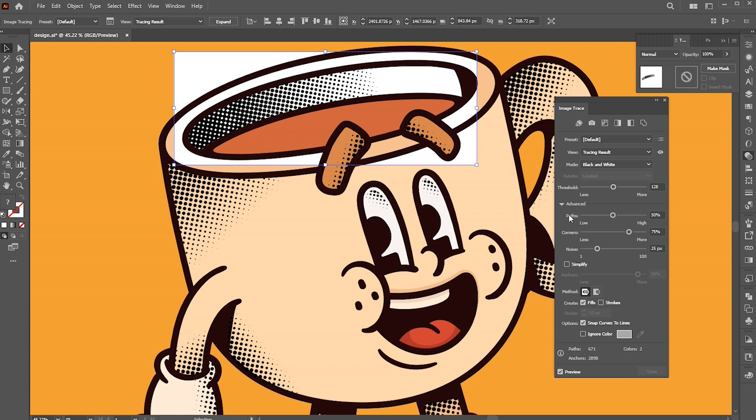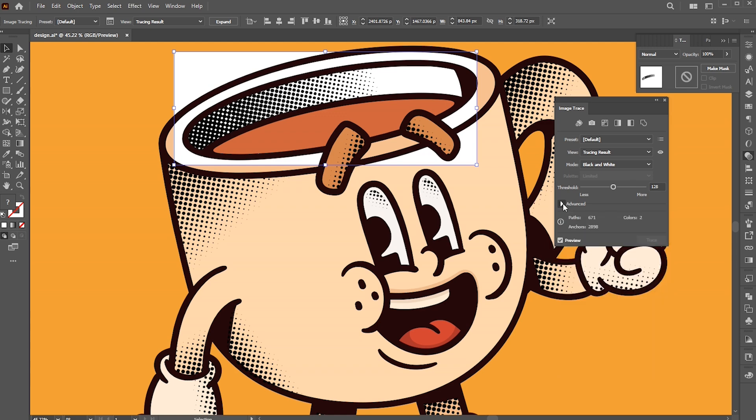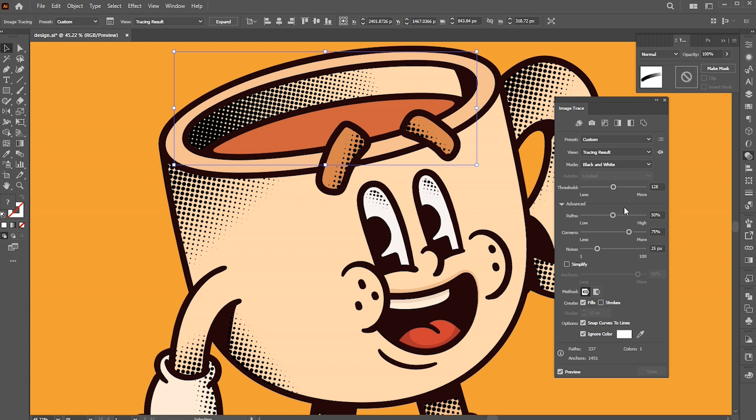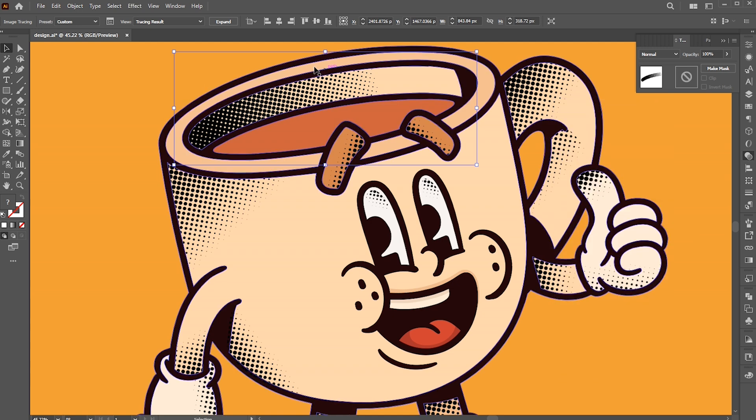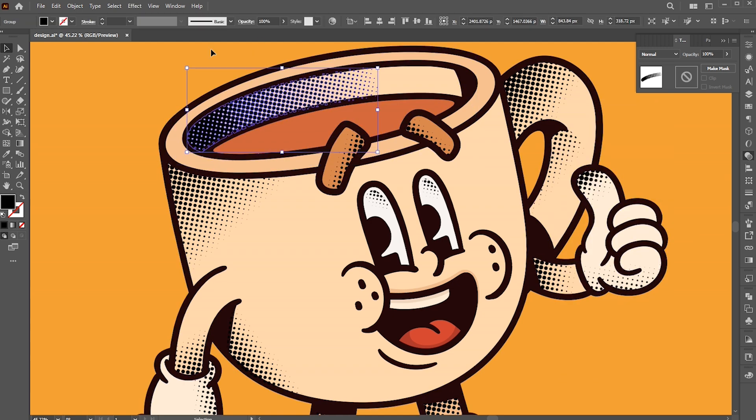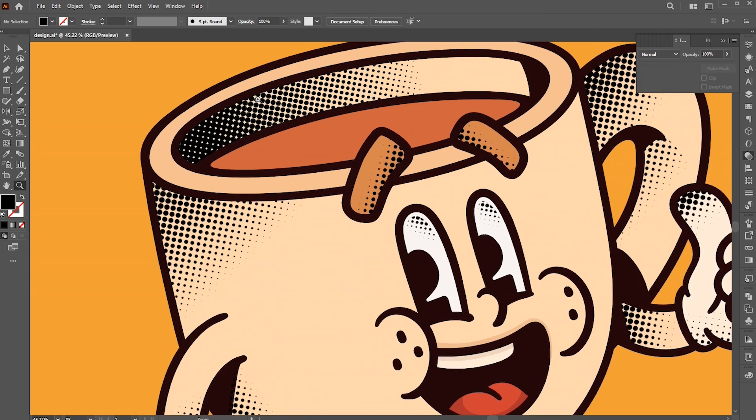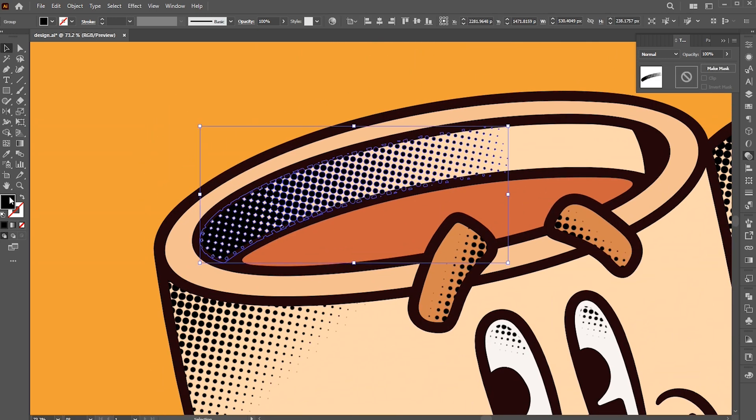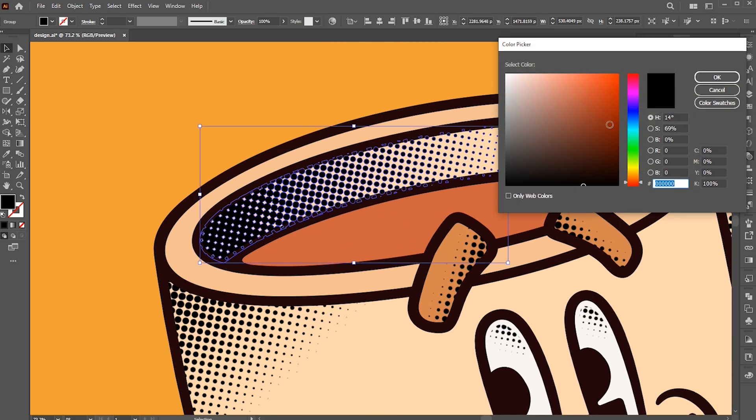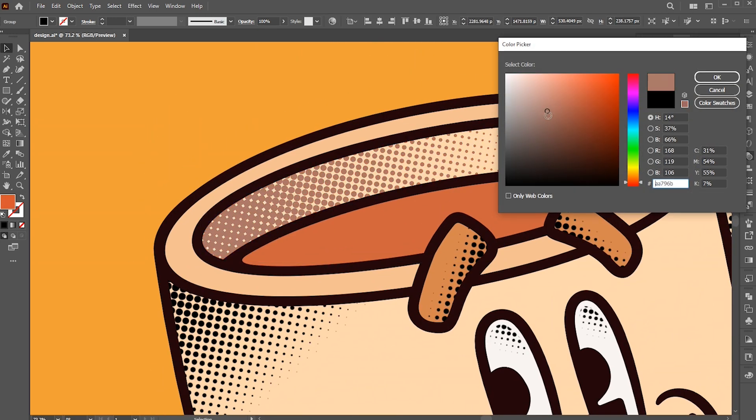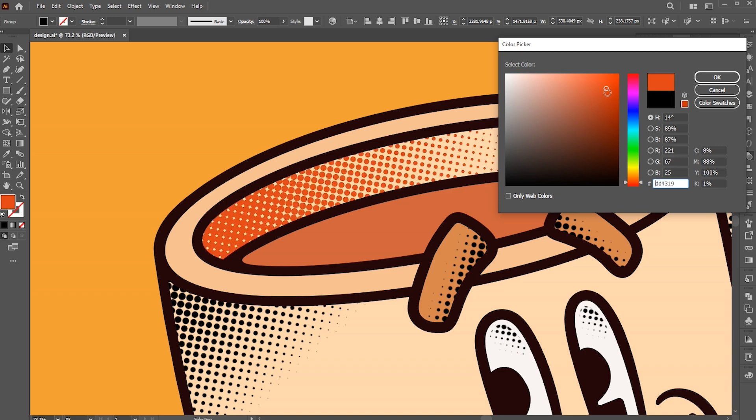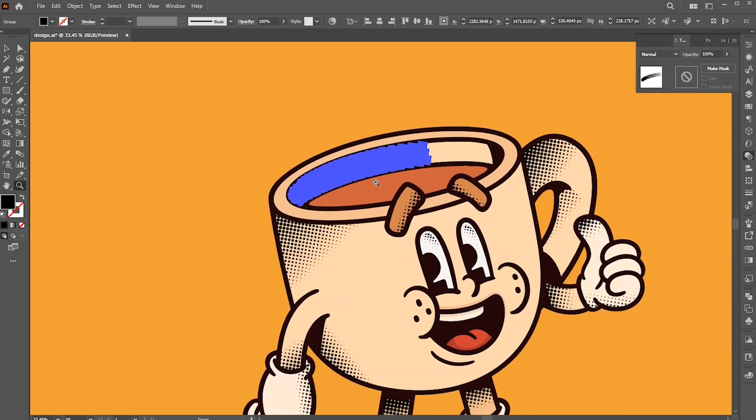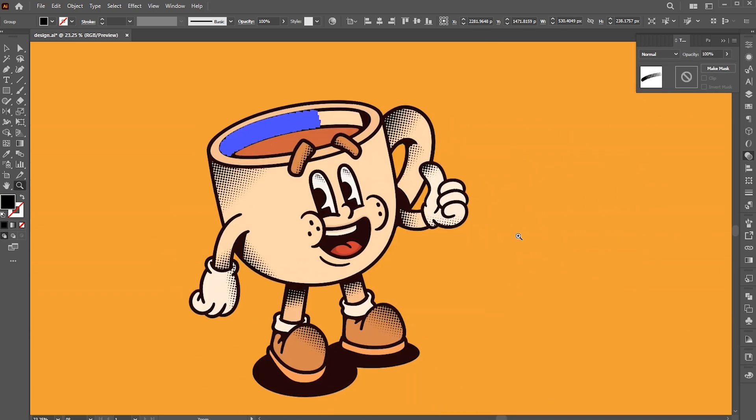Here in the Advanced section, we have Ignore Color option, click on it. Now this is a vector, allowing you to easily change its color. This is how you can convert all of them to vector.